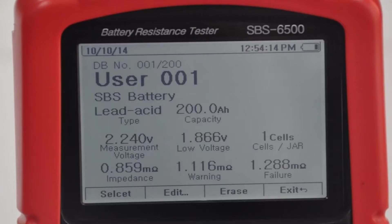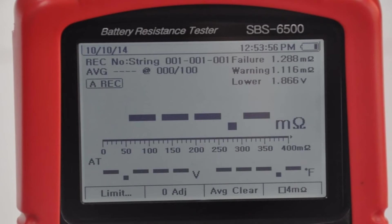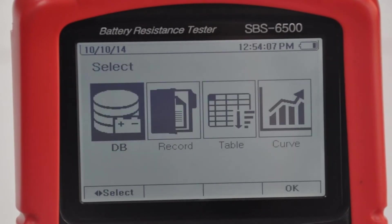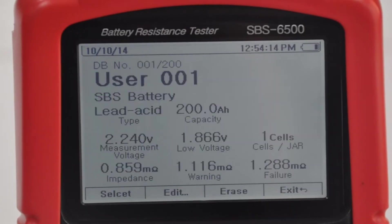To program your base operating parameters and the on-screen pass/warning/fail indicators, simply press the data button to access the main menu. Select database to preset and access up to 200 preset battery references.